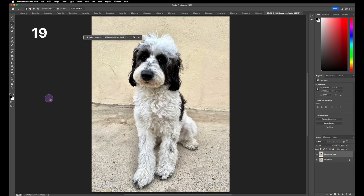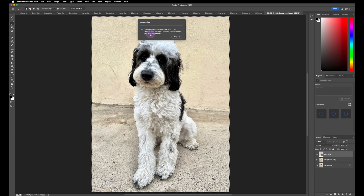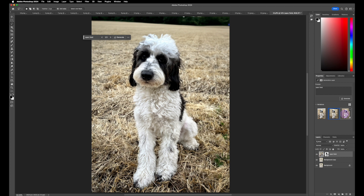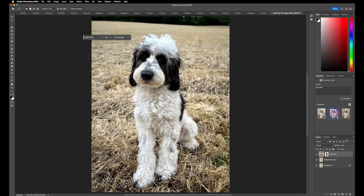Let's say we want to transport our dog to a different location — not just the backyard near the garage. Select the subject very quickly, hit Inverse to select the background, hit Generative Fill, type in 'open field,' and hit Generate. We get several options. So rather than just being in the backyard, she is now in an open field, happy and in nature.